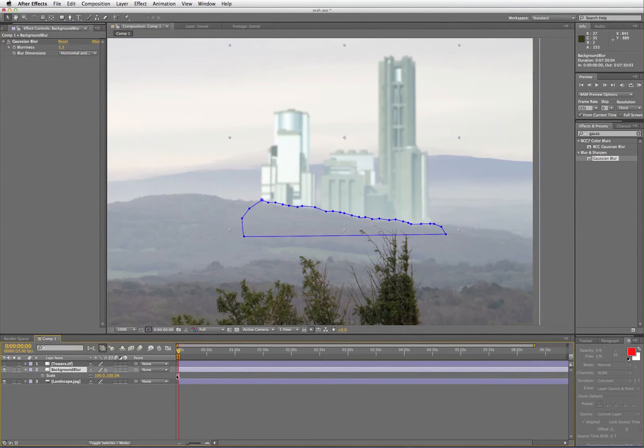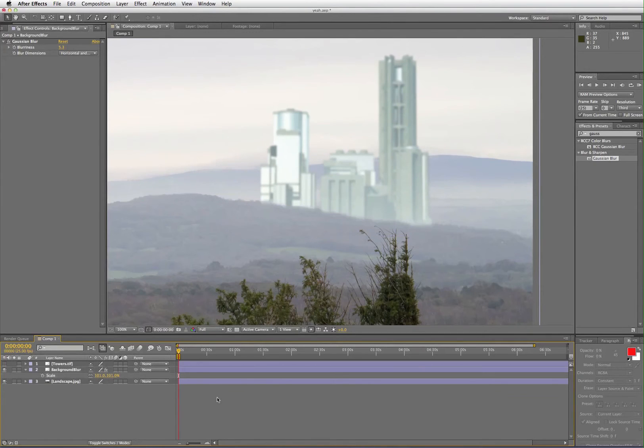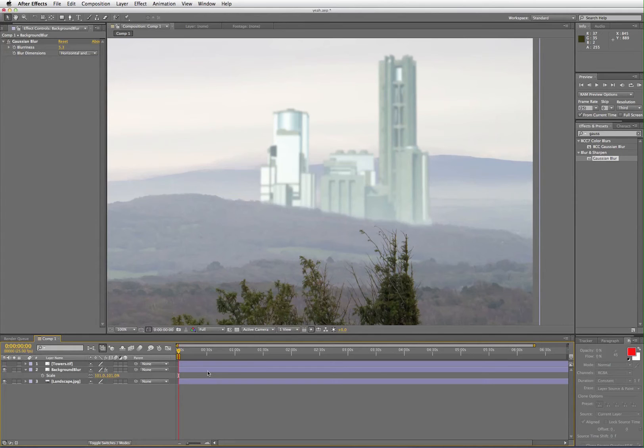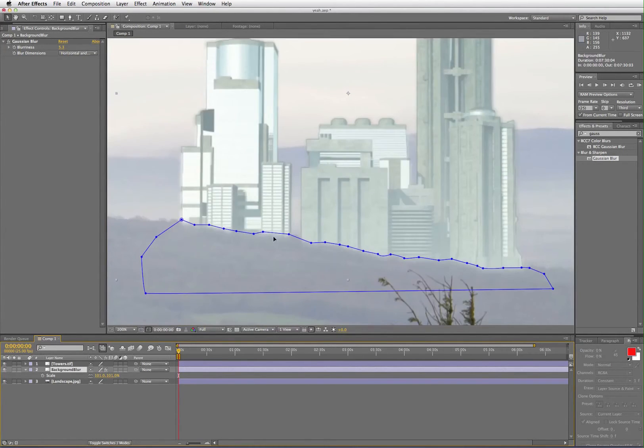You then adjust the scale to about 101%. That increases the size of the background blur so that it should peep out behind the towers. When you make the towers visible again, you can just see the blur showing behind it.